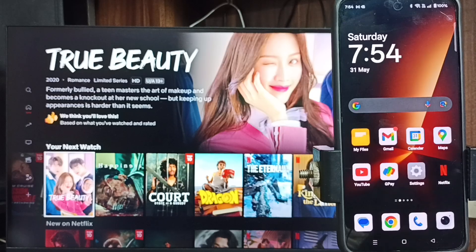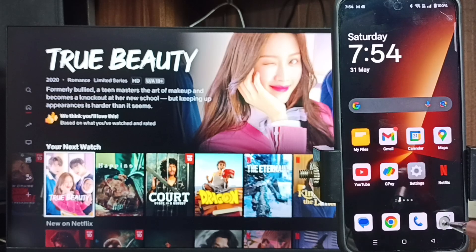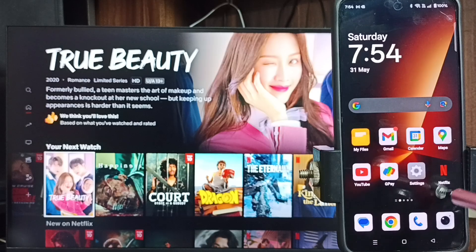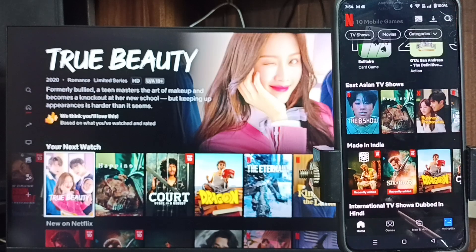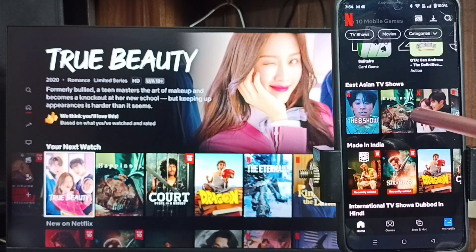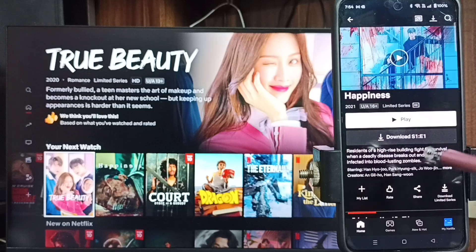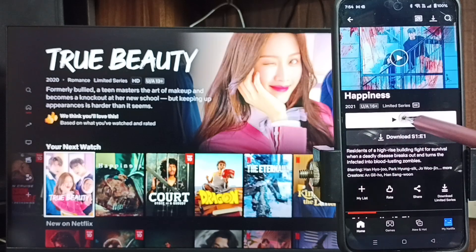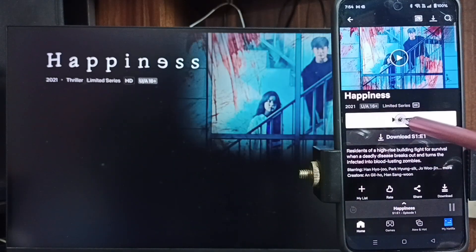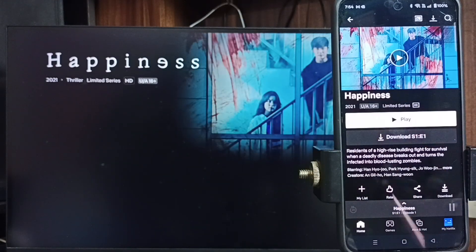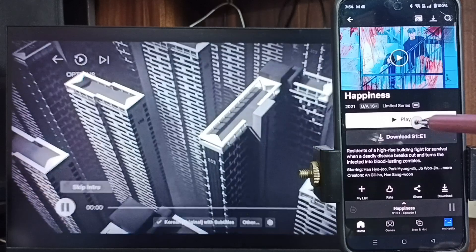This video shows how to disconnect casting from the Netflix mobile app to a TV — Android TV, Google TV, or Smart TV. First, let me open the Netflix mobile app and try to play a movie or show. When I play, you can see it's trying to play on the TV.